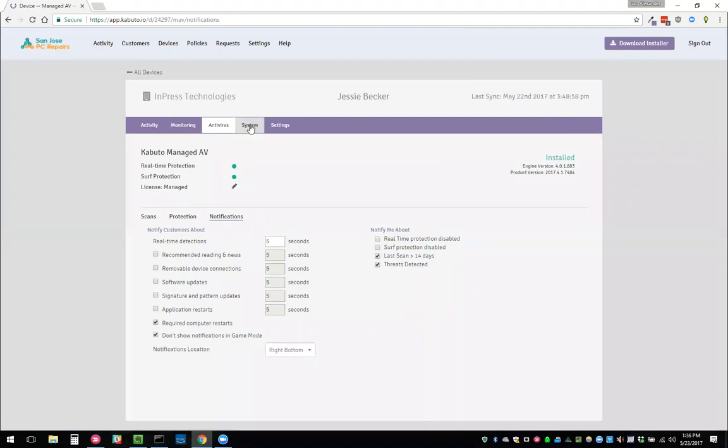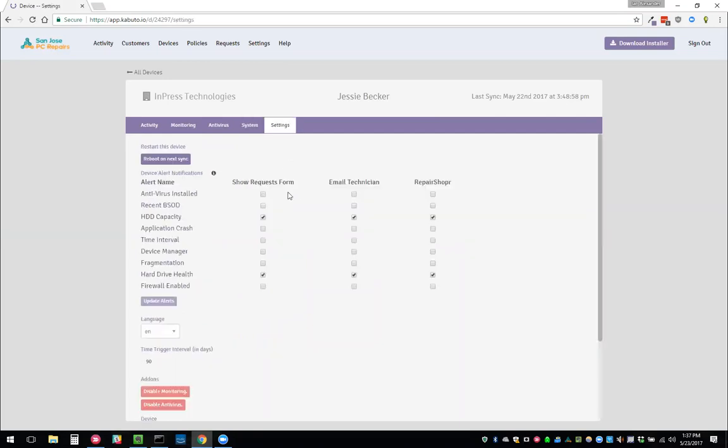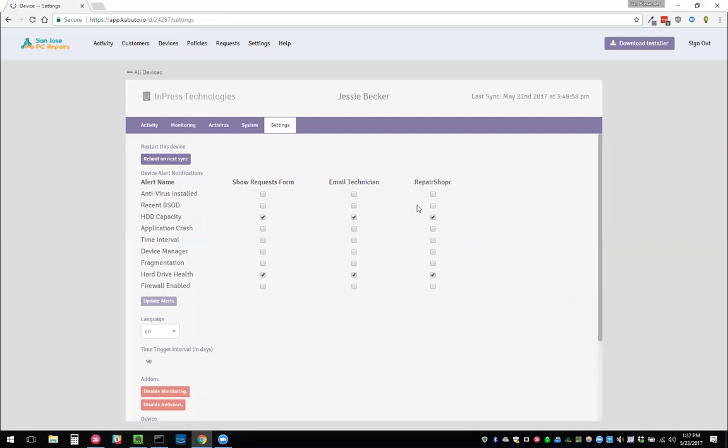That is the basics of managed antivirus. Very straightforward and plug and play. Under the system tab, you saw this for a second before, but this gives you the basic system info. Under settings, we can choose a couple different things. We can choose what the client sees on their end for the pop up notifications when something occurs. So we can customize that. We can also customize what we get an email for. And then we'll go over this later, but we have an awesome integration with Repair Shopper and we can choose what alerts we send to Repair Shopper.